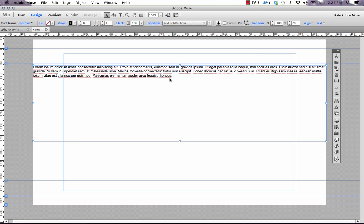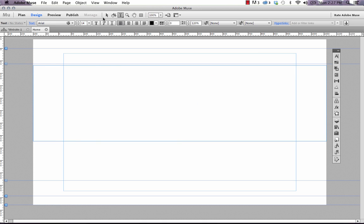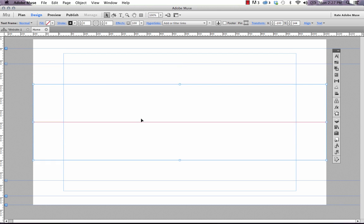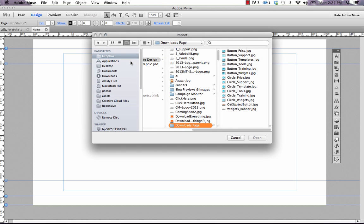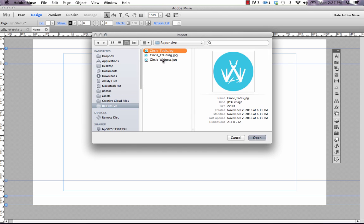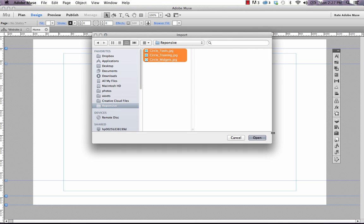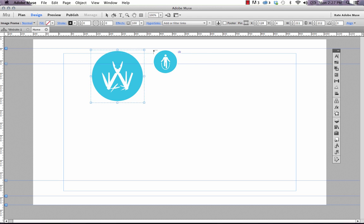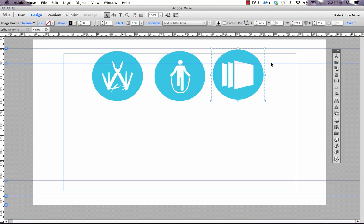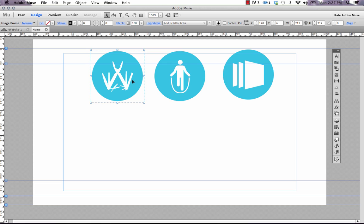What we're going to do now is delete out that text and we're going to place some images inside this frame. But there's a very special way that we need to do this. The first thing I'll do is just place a couple of images onto the canvas. I'm going to select these three circular images that we use on Muse Themes. Now the next thing that we need to do is cut and paste these images into the text frame.